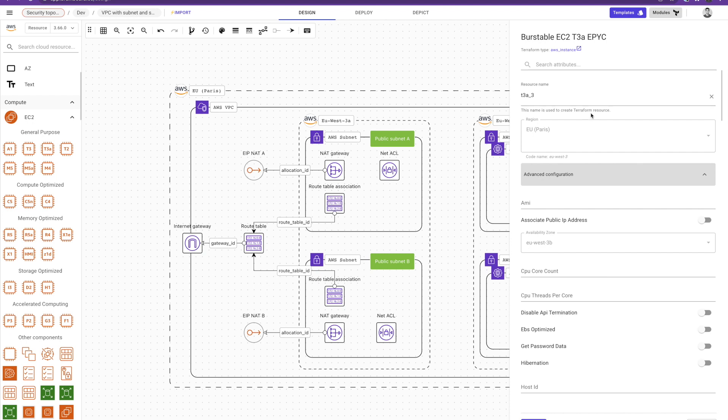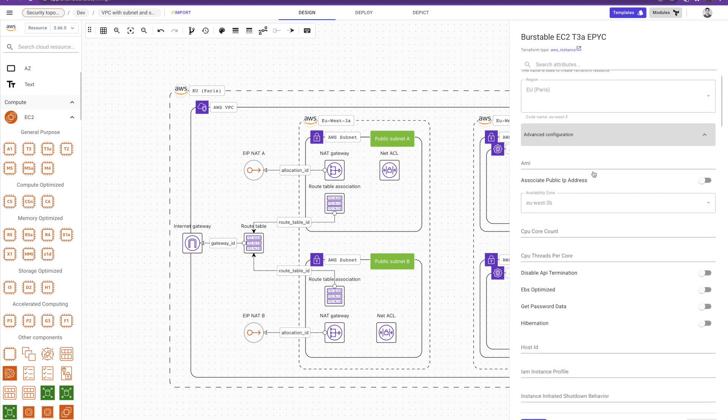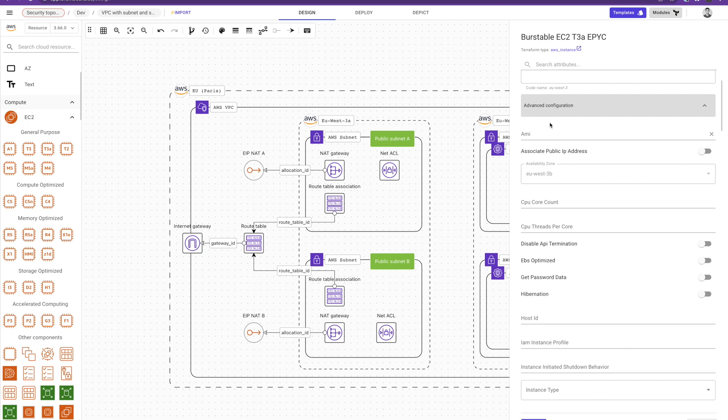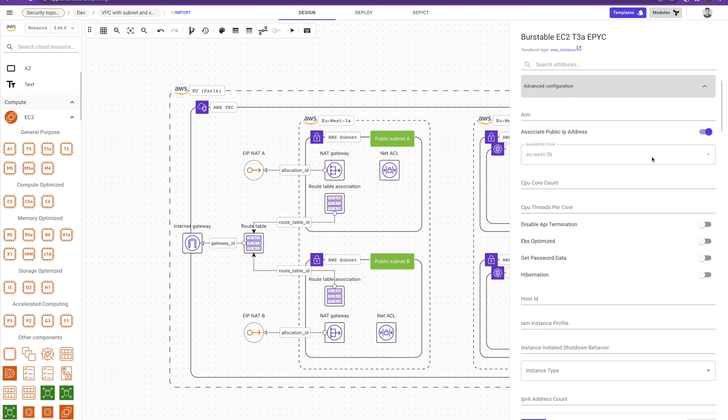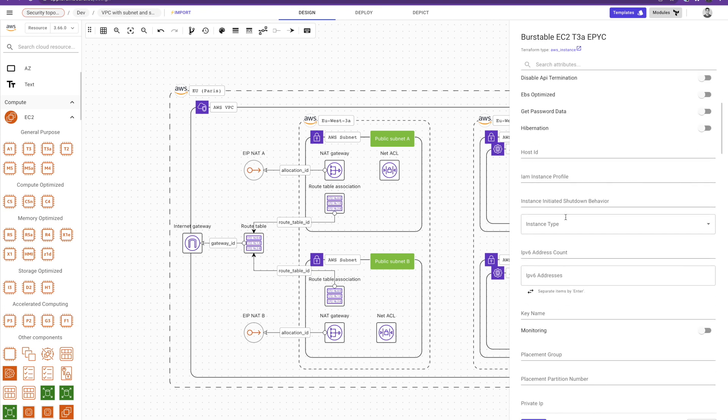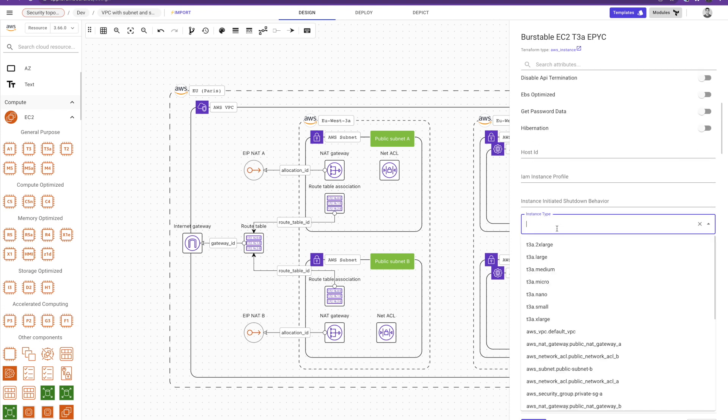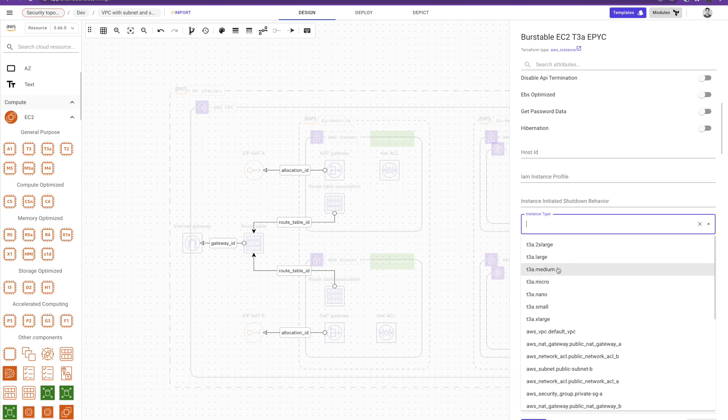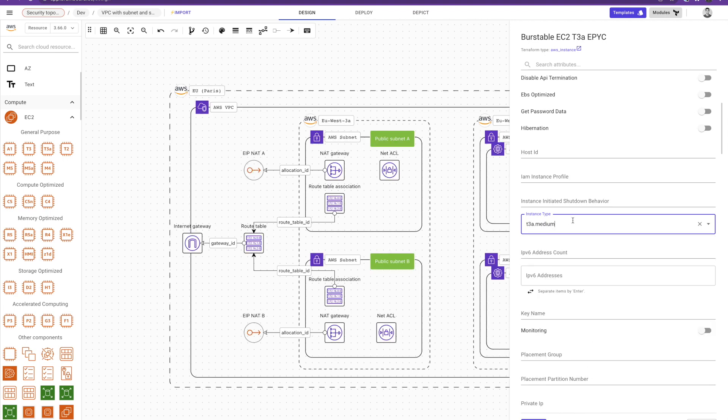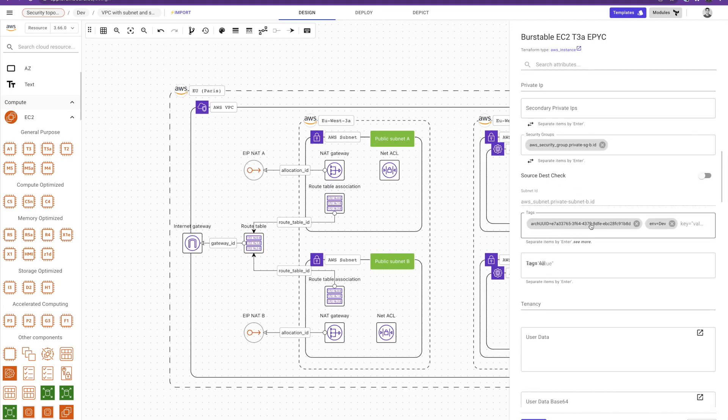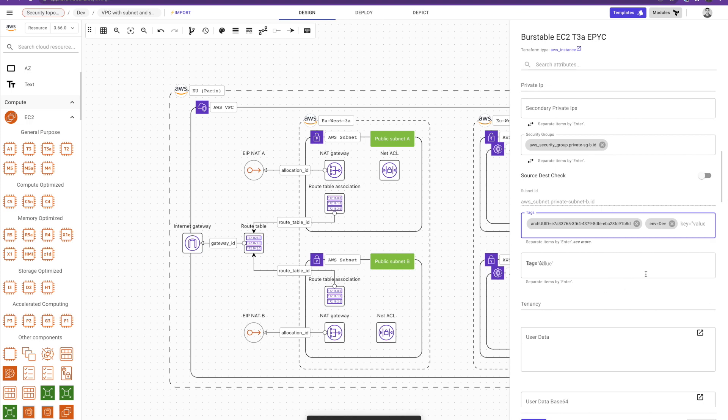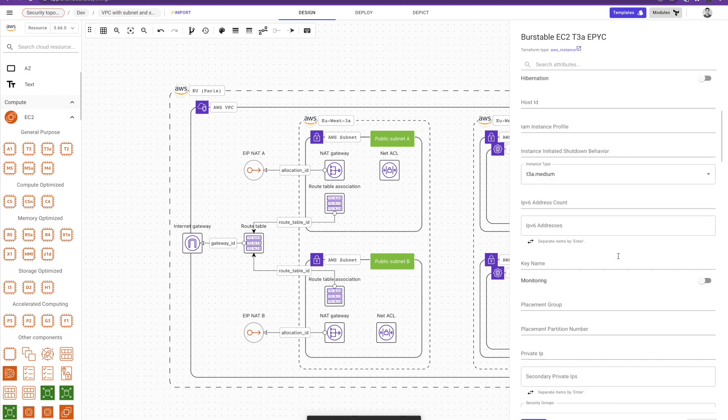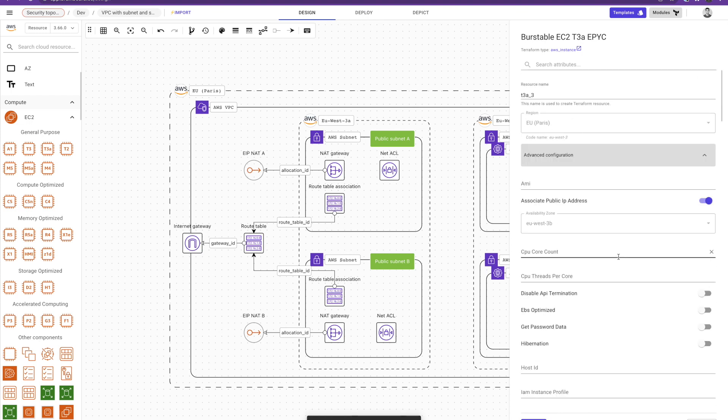But we organize this information here. You have in the first part the mandatory parameters and if you want to have the complete list you have it here in the advanced configuration where we simplify the use of these parameters. So when it's a Boolean you have just a switch. When it's a list to choose from you have a list. For example I choose an instance type. When the value expected is a key value and you put a random string, Brainboard tells you that the accepted format is a key value and so on. So Brainboard guides you through the configuration also of the resource.